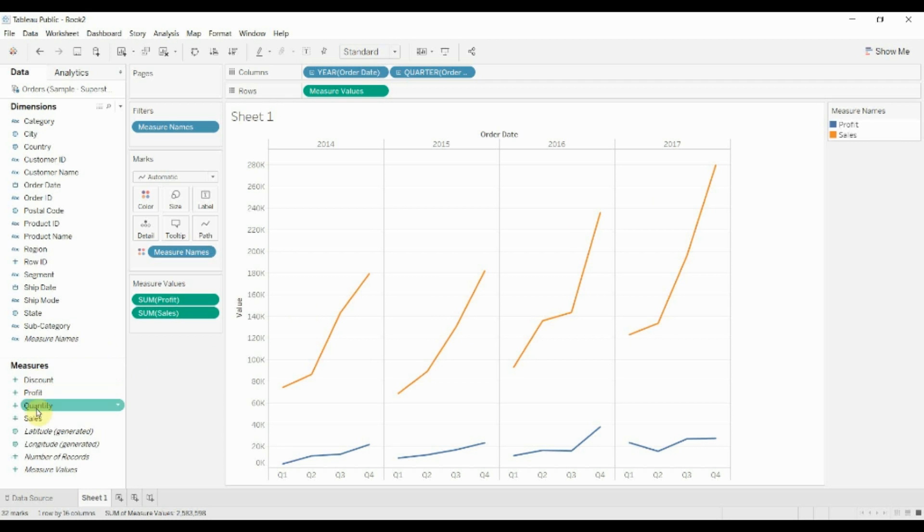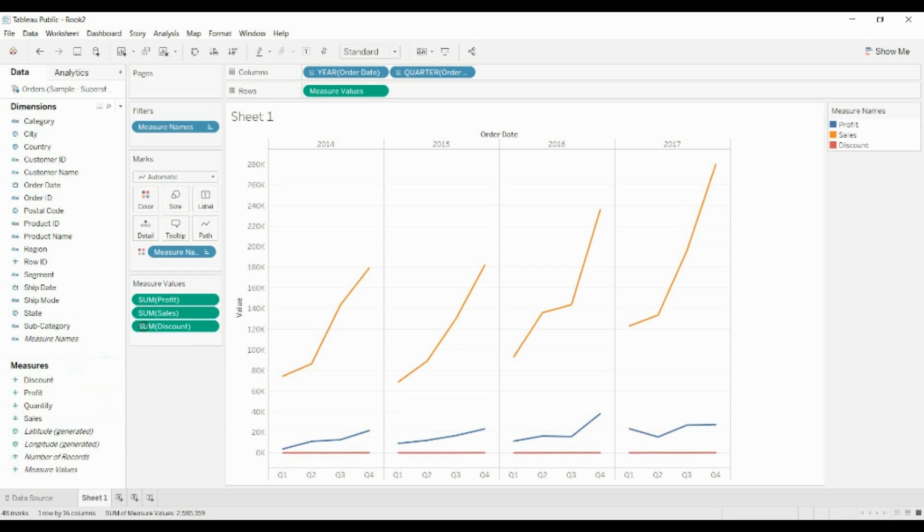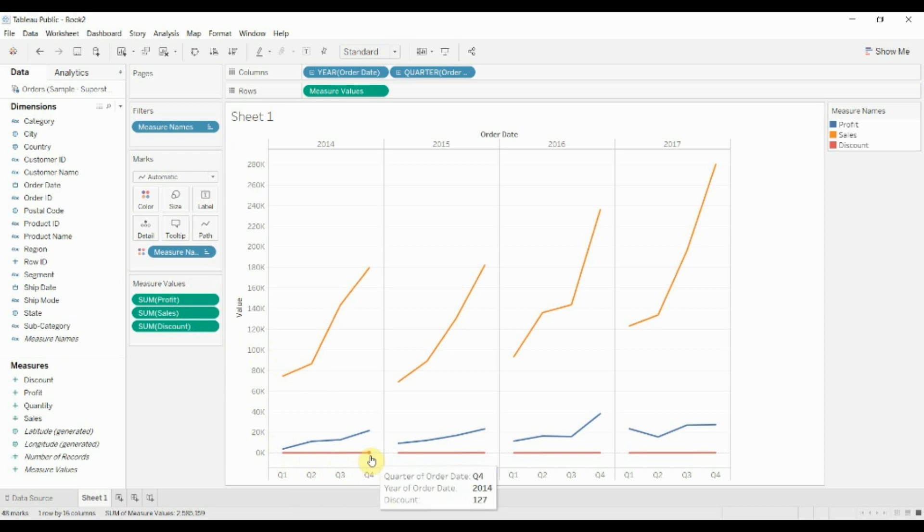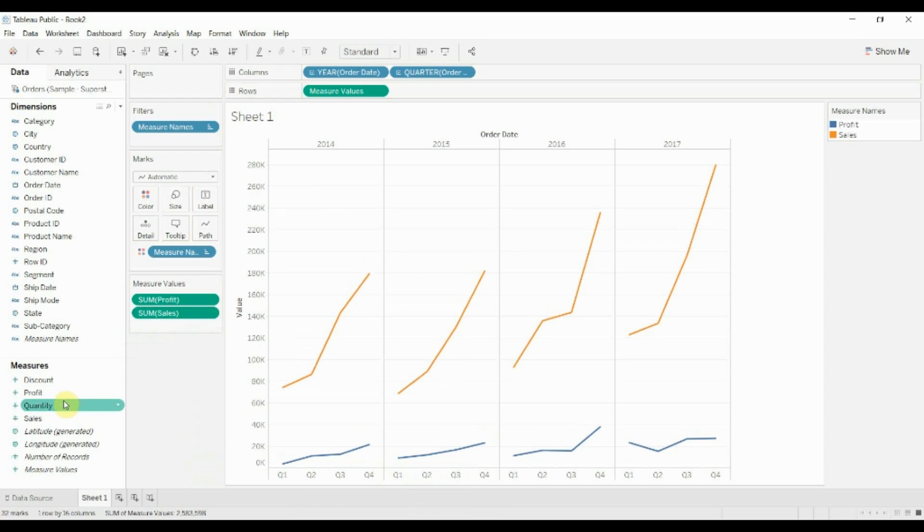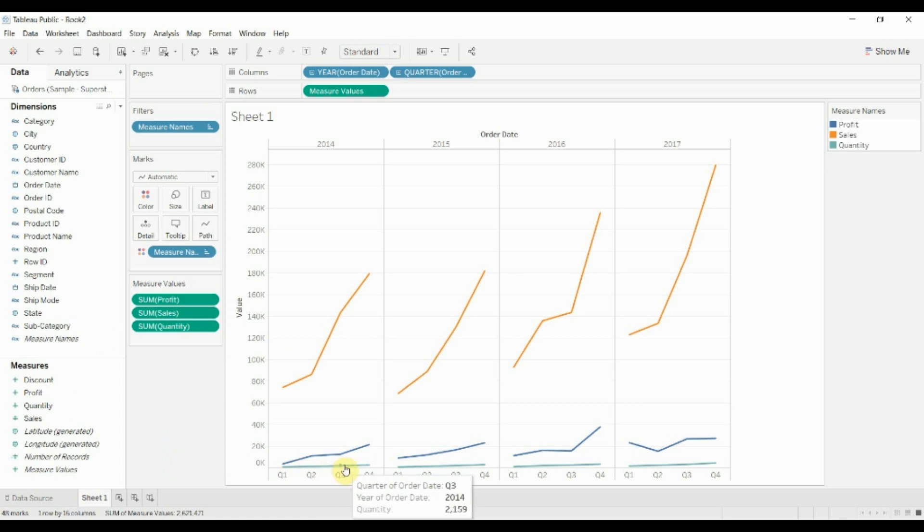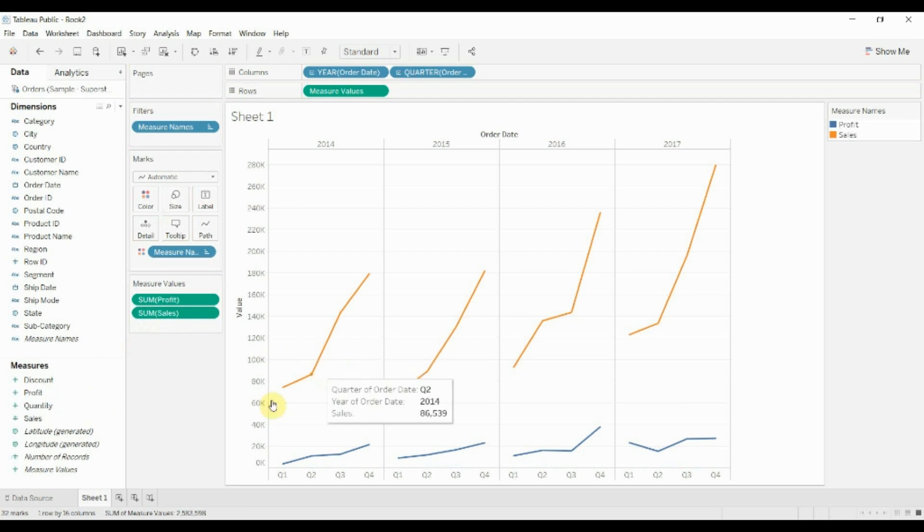If we wanted to add more, we could drag say discount out onto this shelf. Obviously discount is very small, so that's not really showing up. You could also drag quantity out onto the shelf. Again, quantity is very small, not really showing up. But you can see how you could add and remove measures from this measure values shelf.